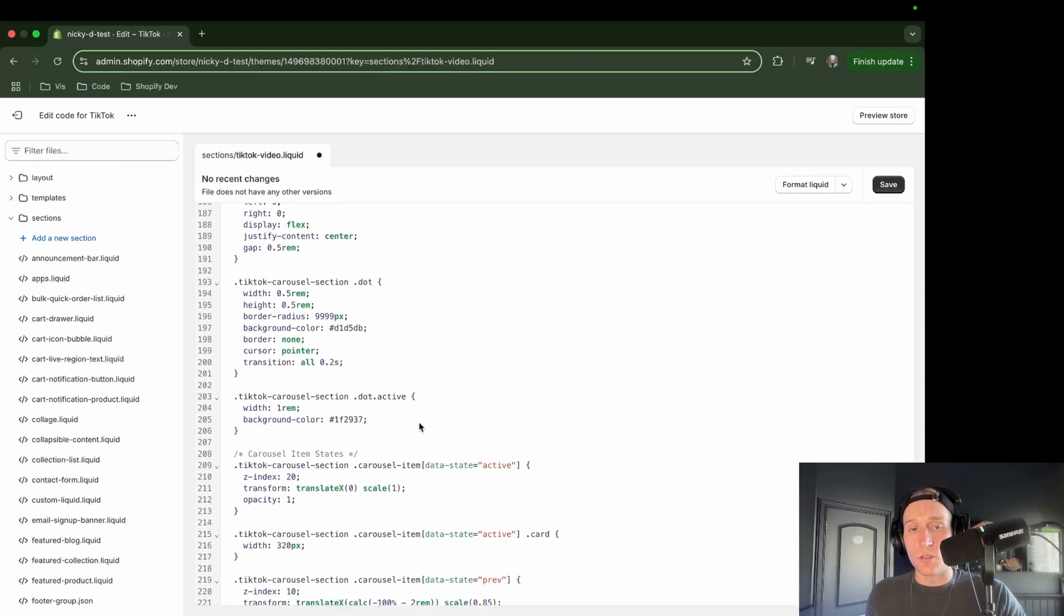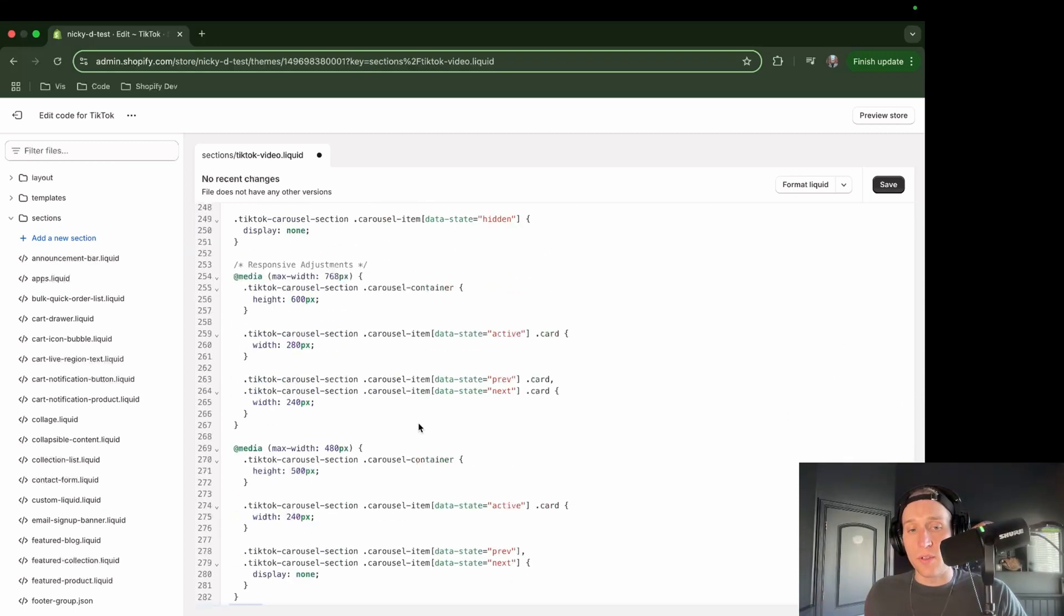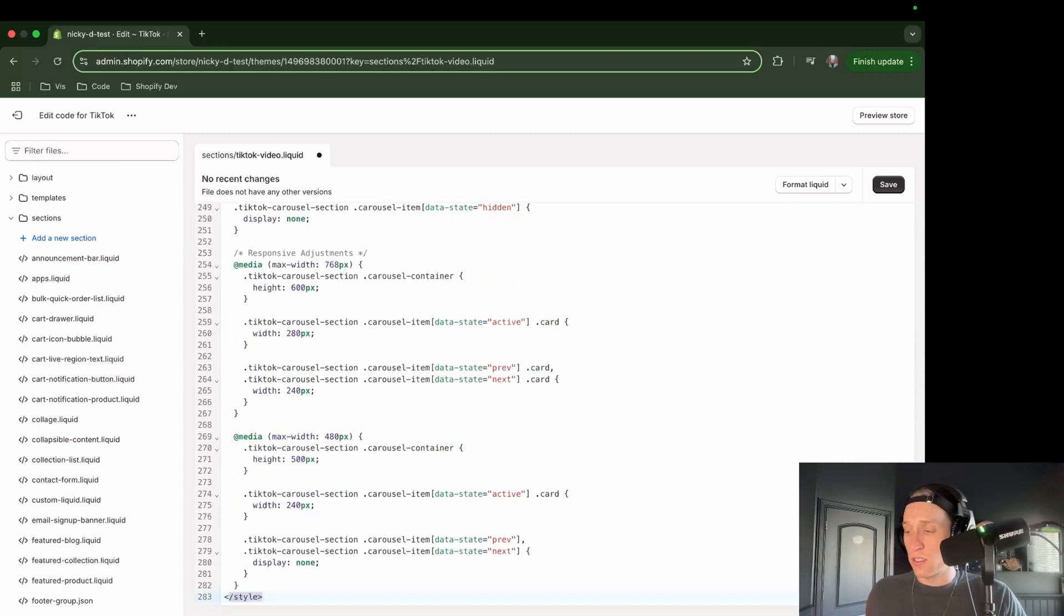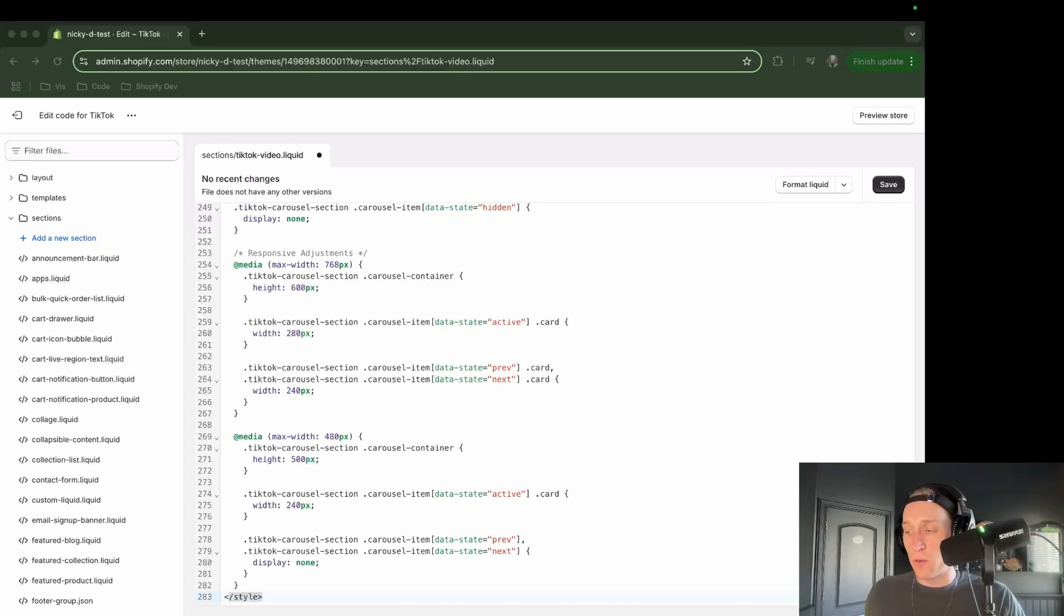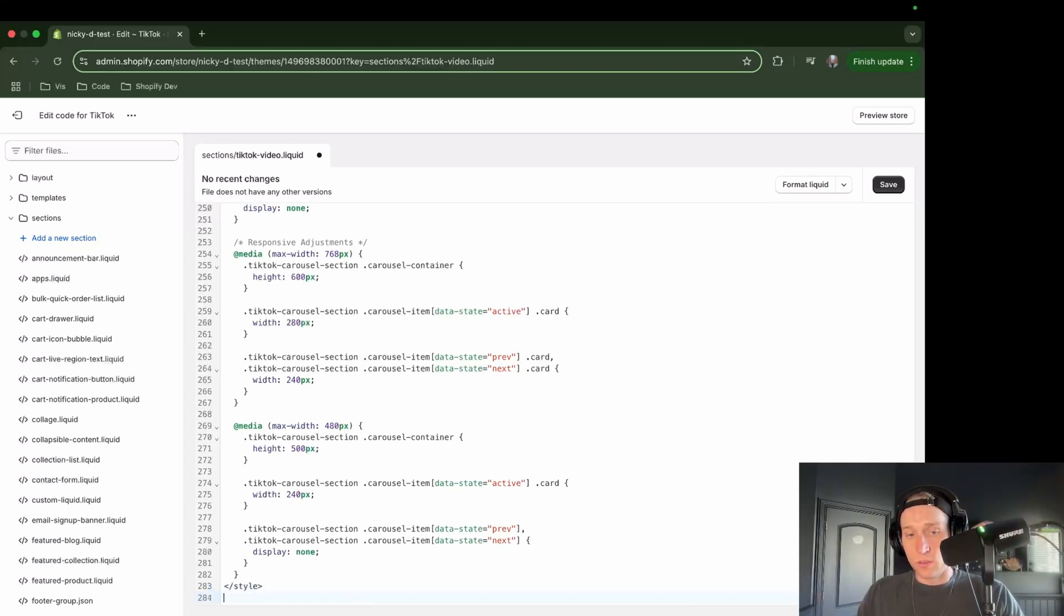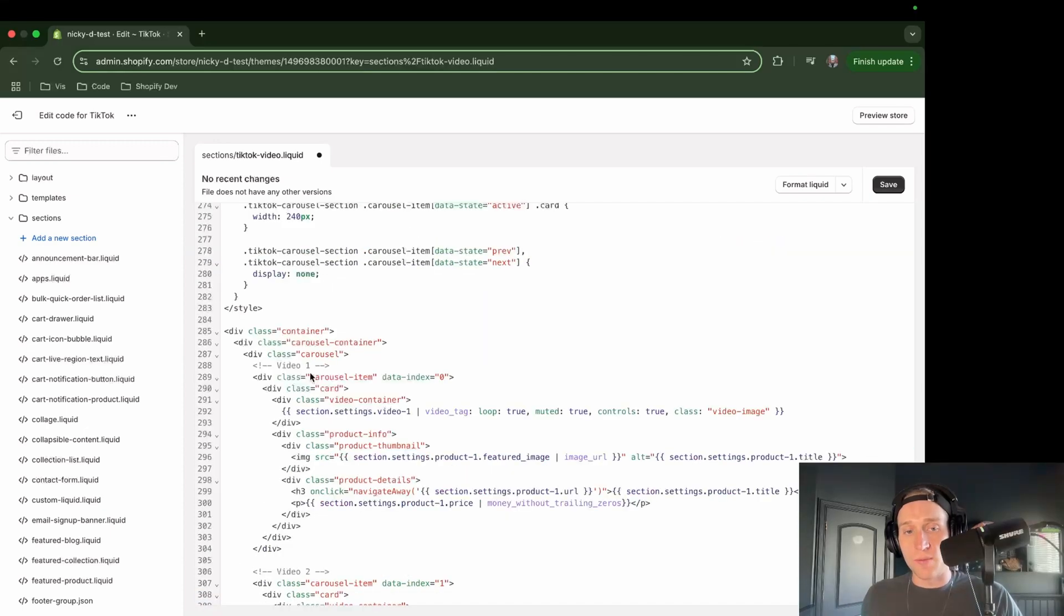If we have our CSS in here successfully, now we can move on to our HTML. So I will copy everything in the HTML and paste it right below my styles. I'll come right below and paste.